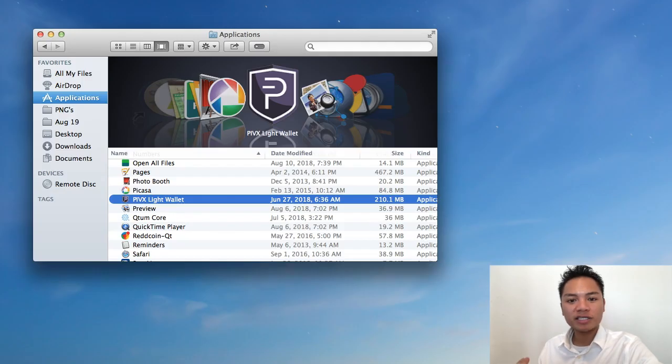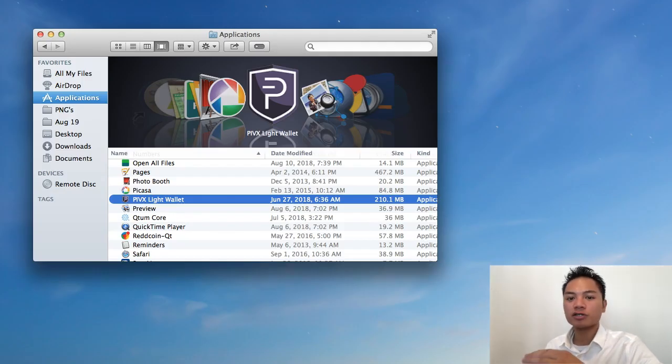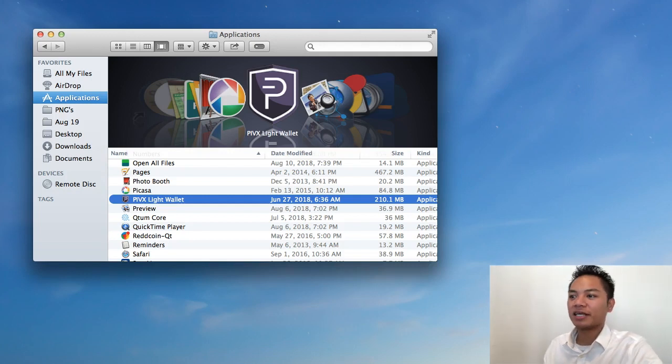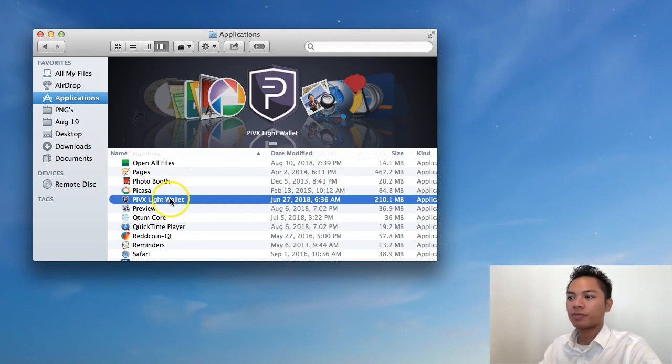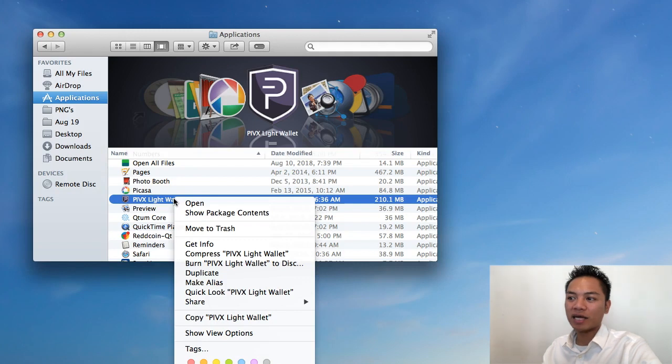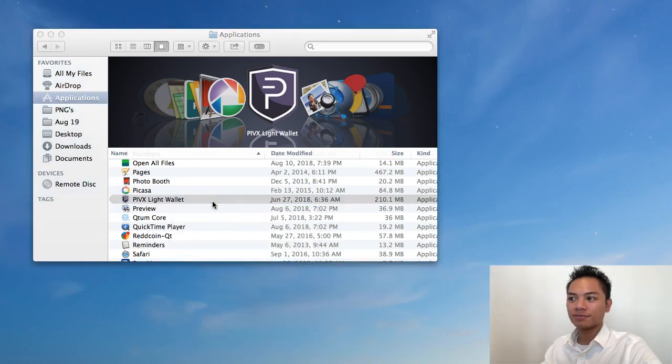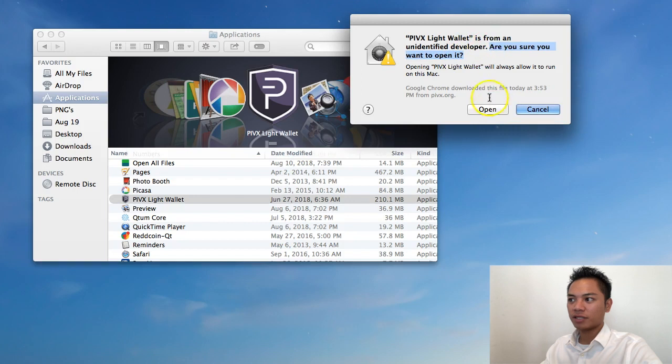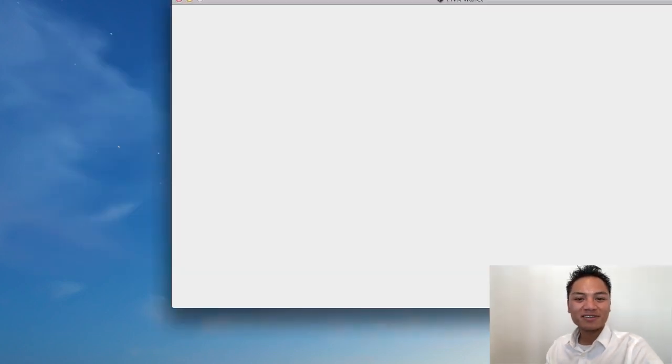The proper way to open the PIVX wallet is to go to your file, go to your Applications, and then find PIVX Lite wallet here. And then right-click, and then click Open. And then it says, are you sure you want to open? And then click Open. And give it some time to load up.